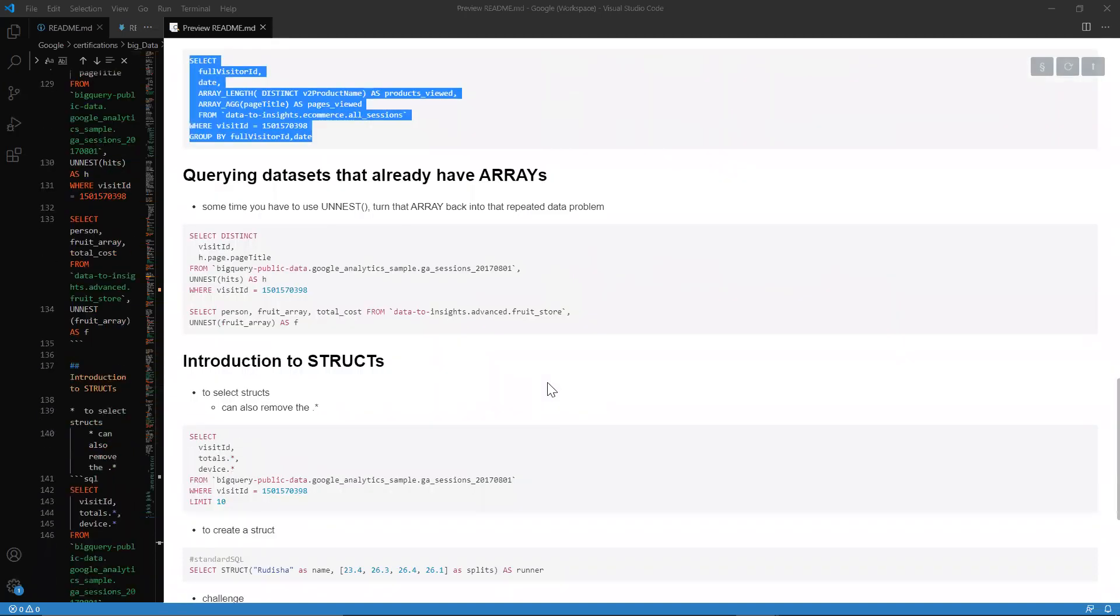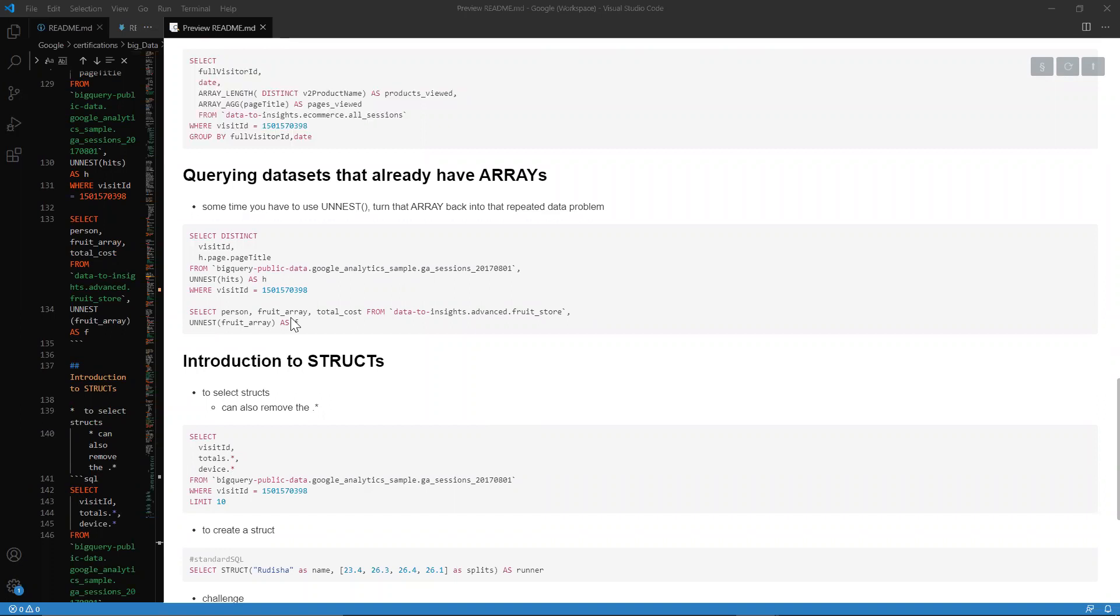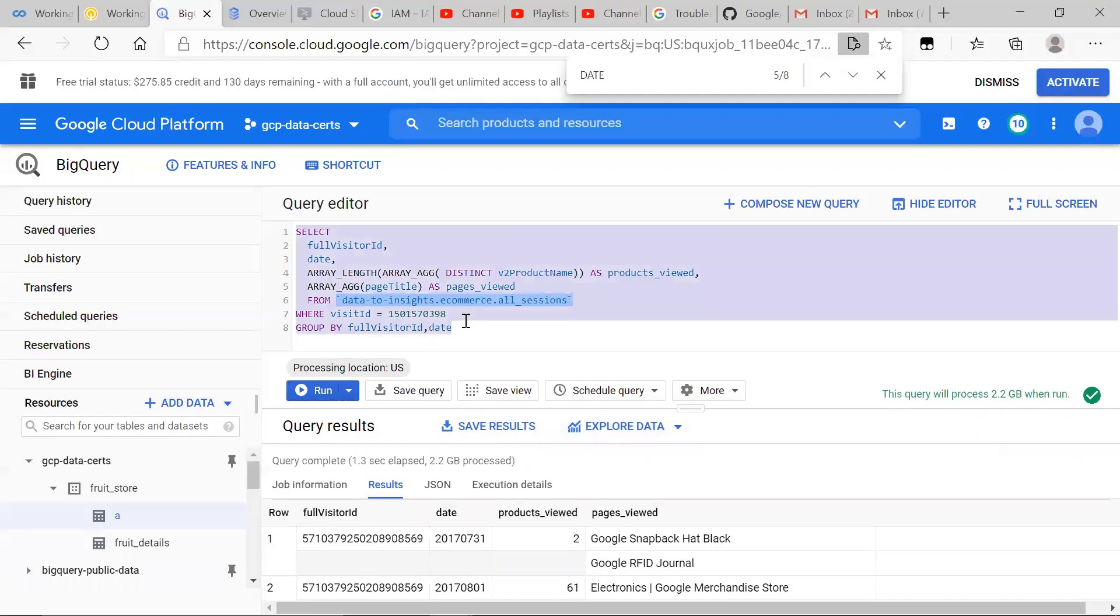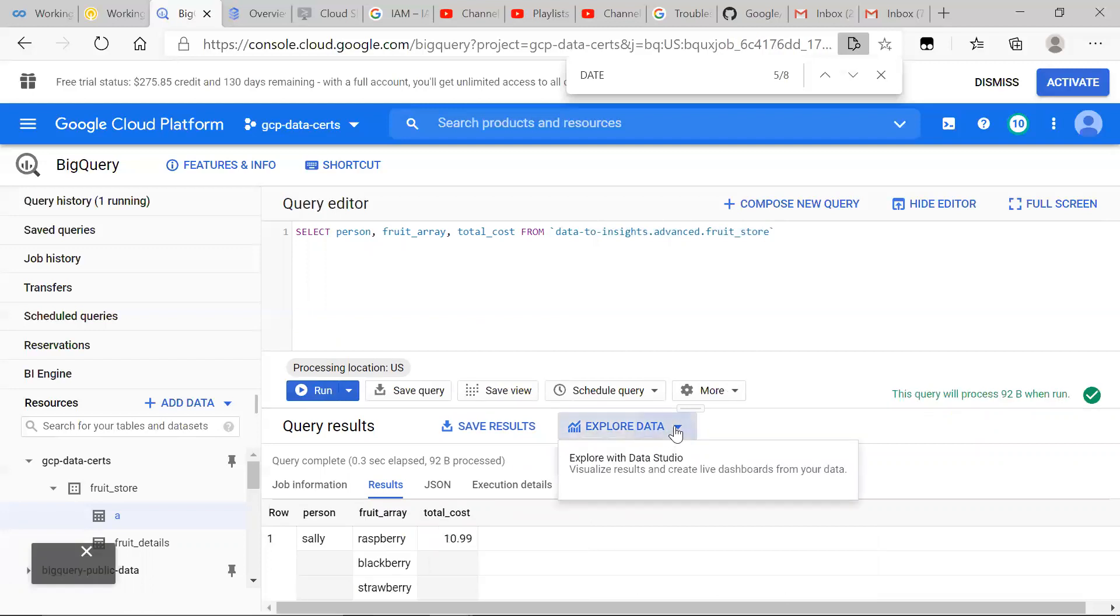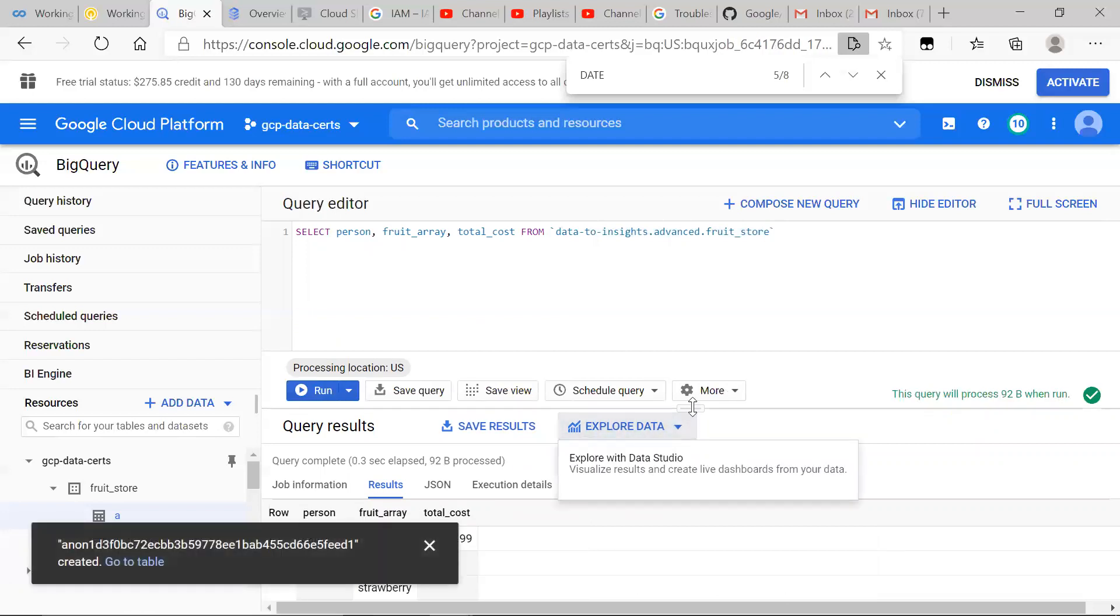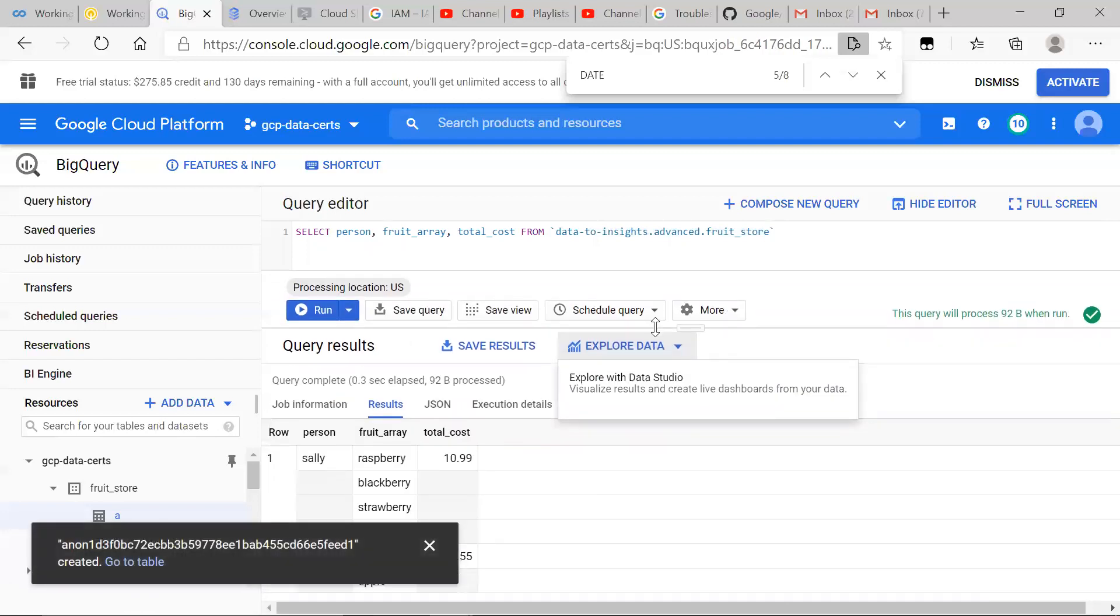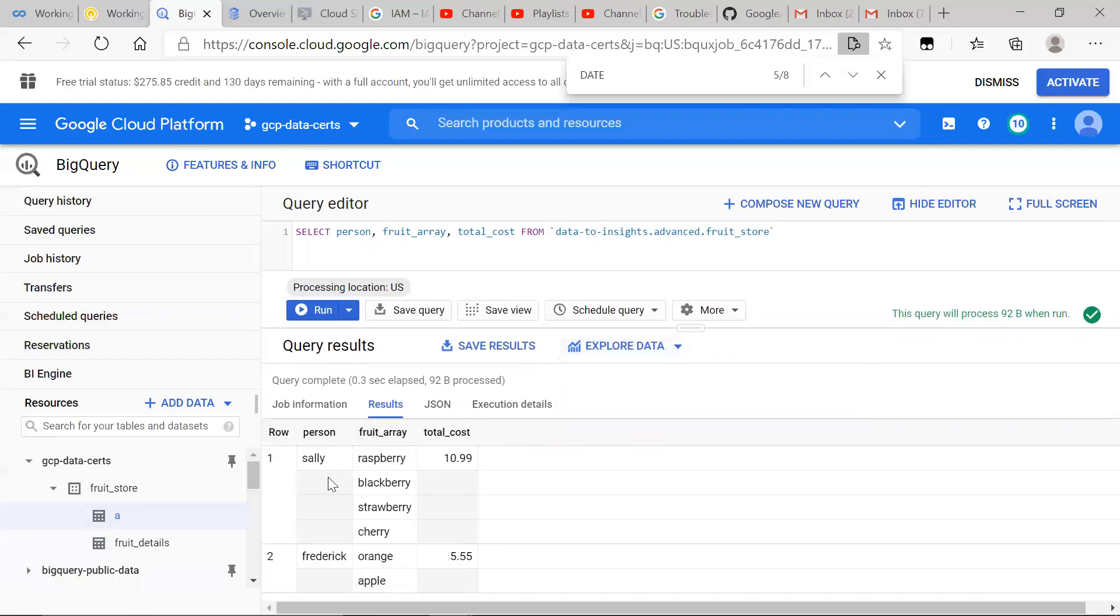So say, for example, that we have a data set that already has an array. Let's say, for example, for some reason, we just wanted to have these cells, these make-believe empty cells.